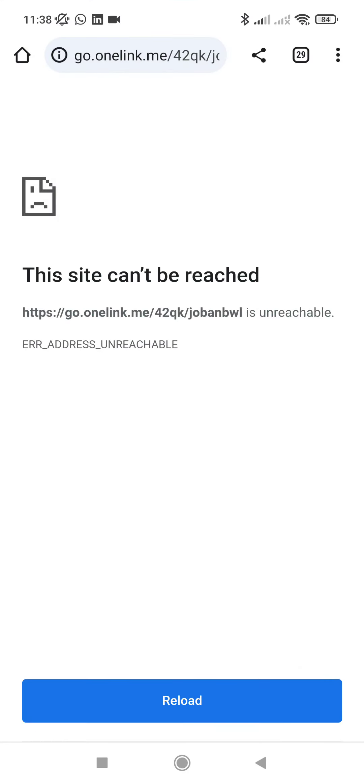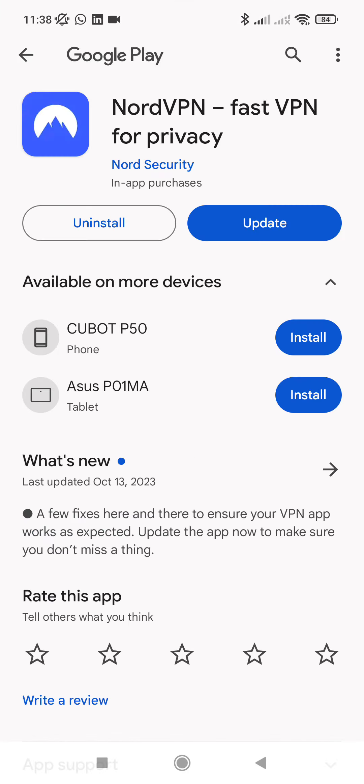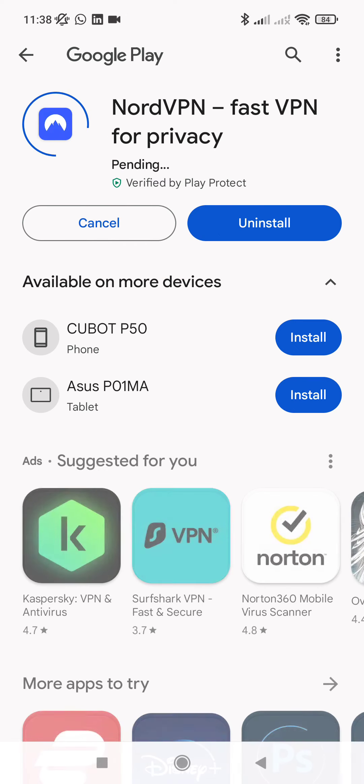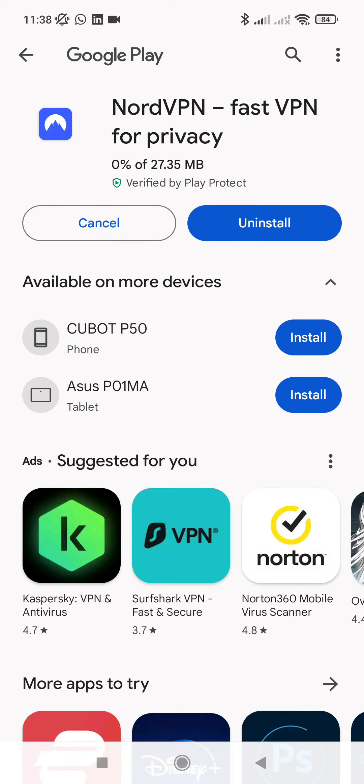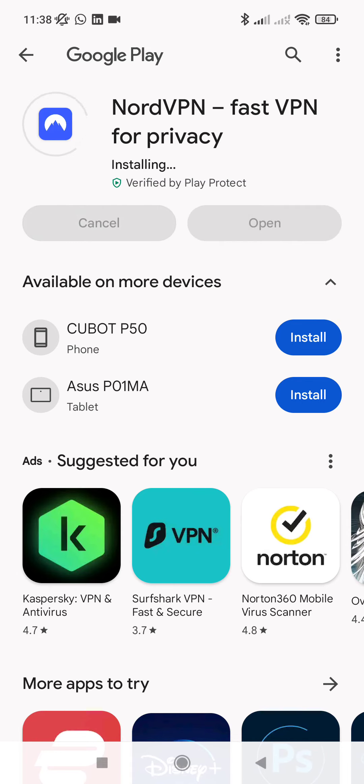Oh, if it's working, here we go. And I have already the application but I have to update it. It's 27 megabytes. Let's update. And once it will be installed, we can open and connect to NordVPN for free.